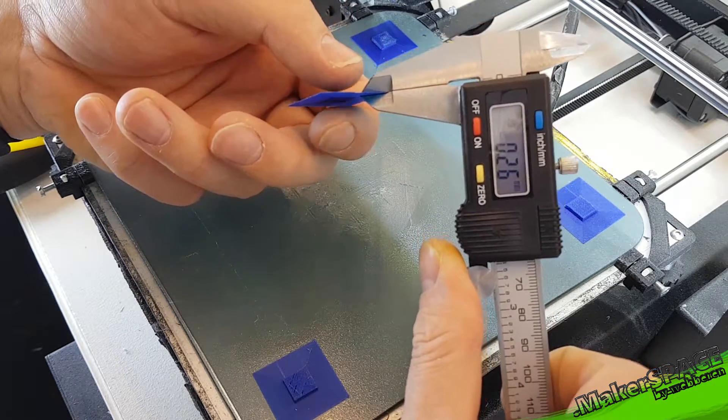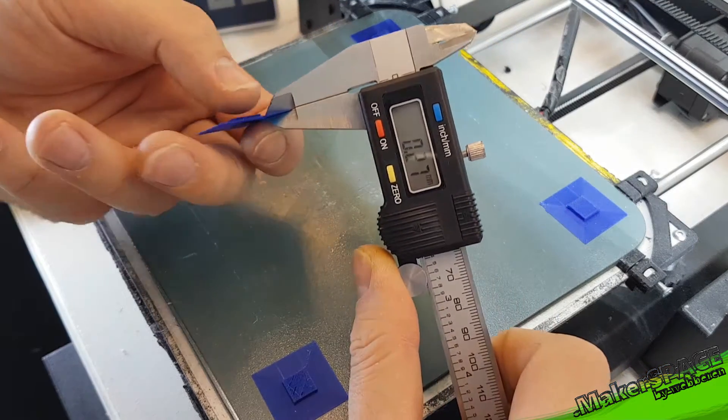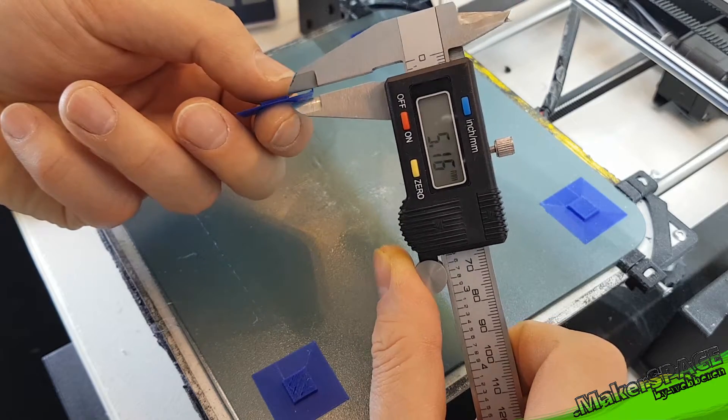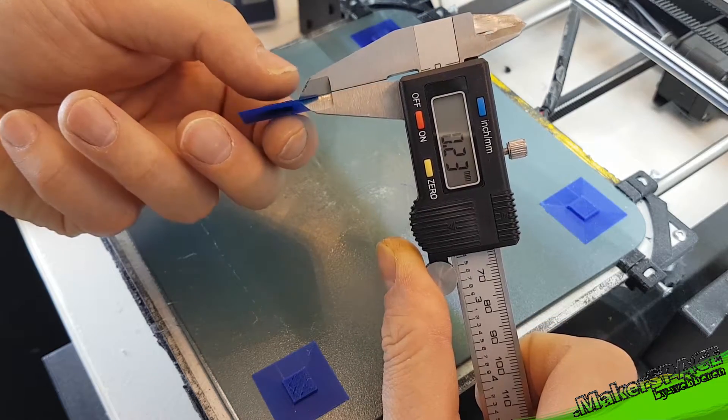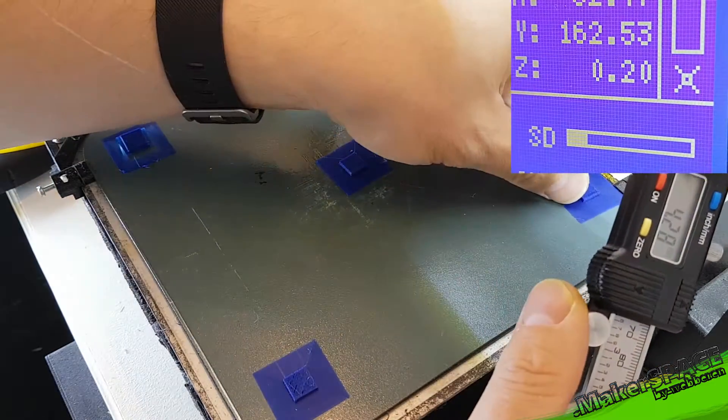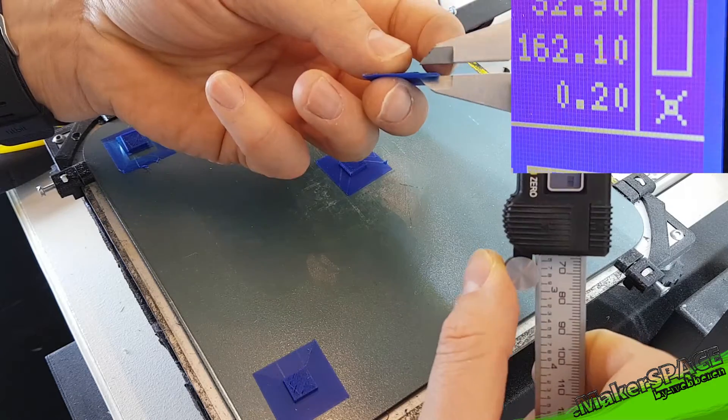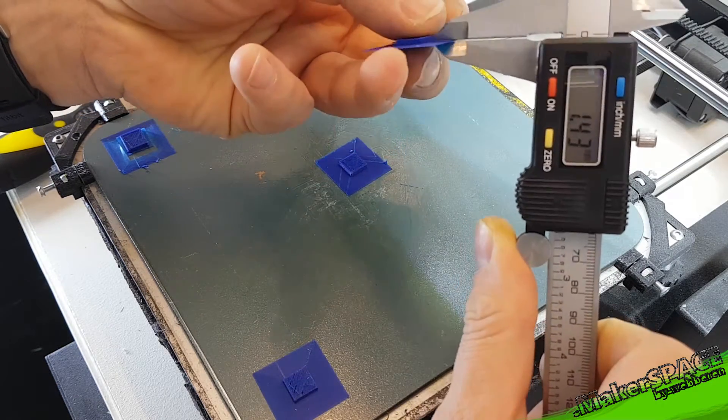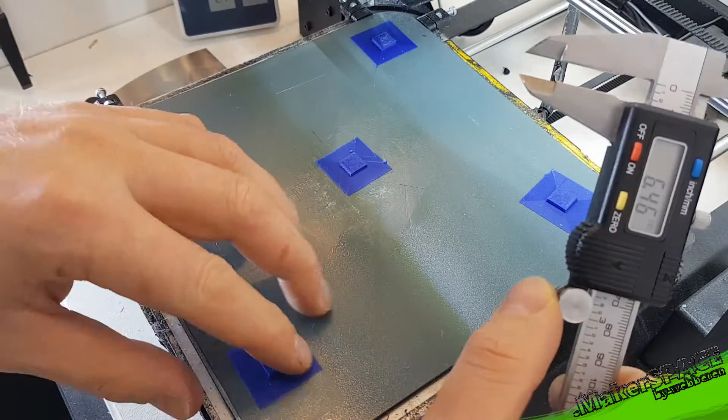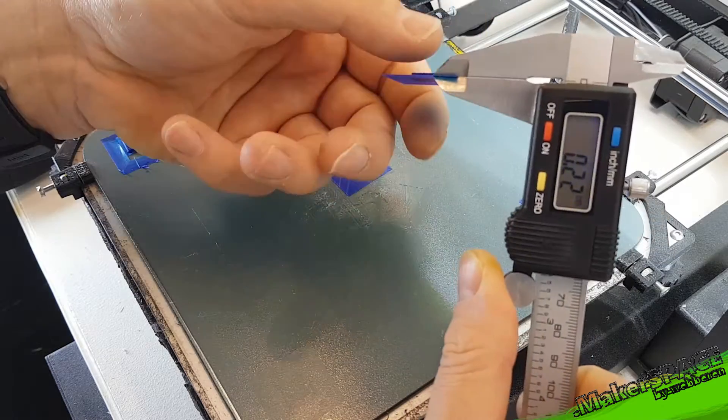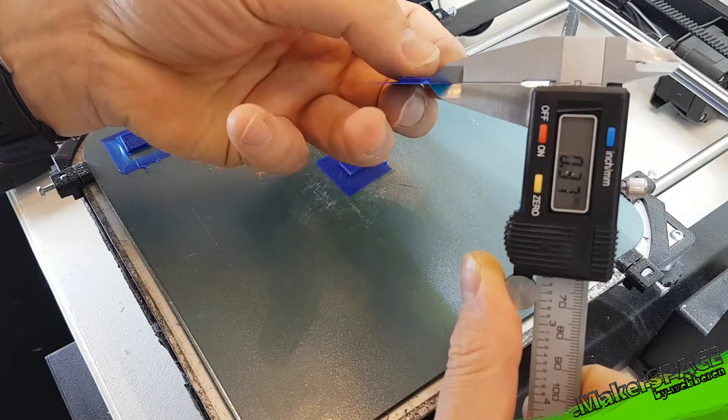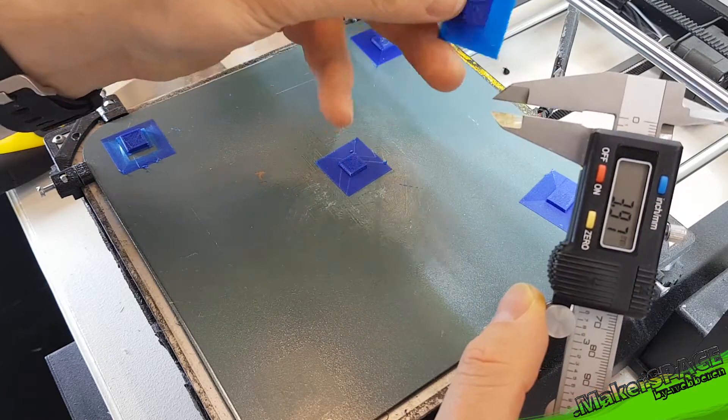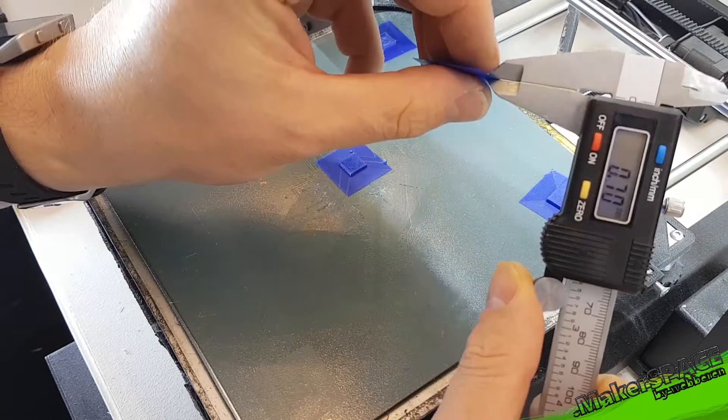2.5 is, yeah, as you can see it's printing the first layer at 0.2. 2.5, 2.2, yeah. Okay, now it's going pretty fast.